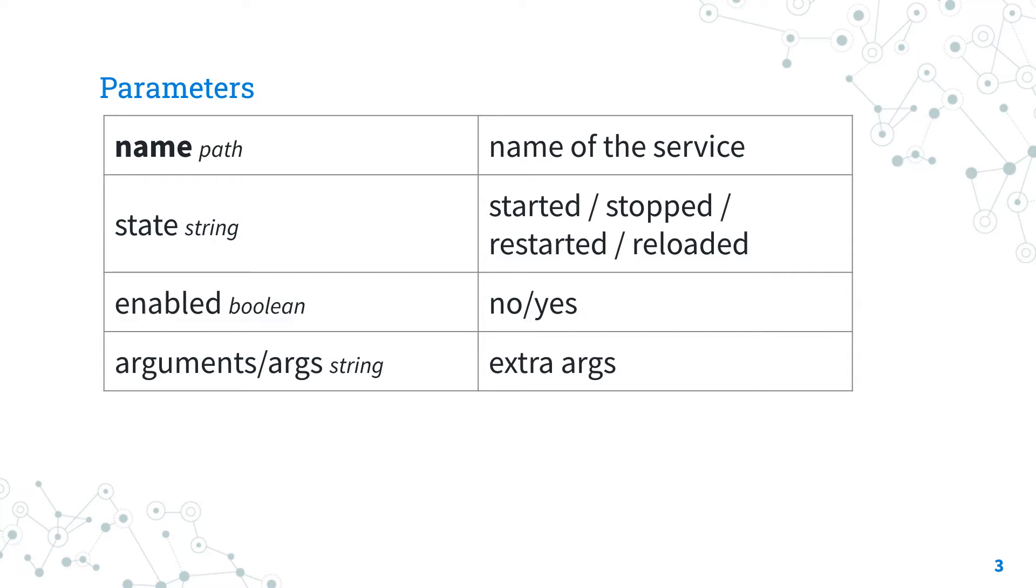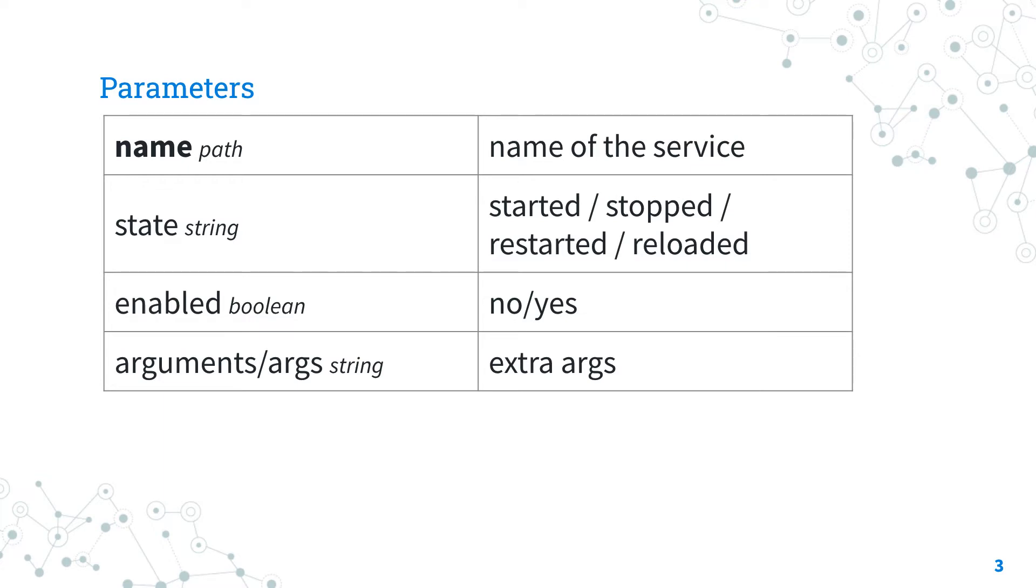The enable parameter allows you to decide if the service should start on boot or not. In this case we don't want, so we need to switch to the negative no or false. The argument or args parameter allows you to specify some optional arguments provided on the command line, but it's not very common.